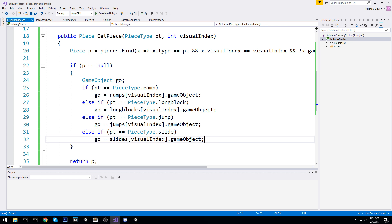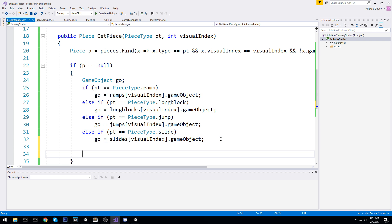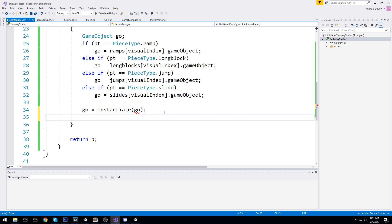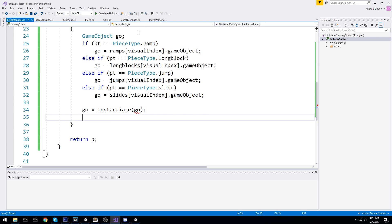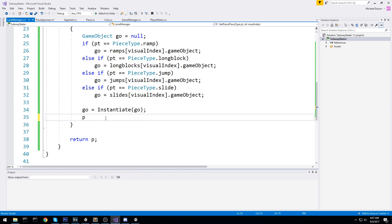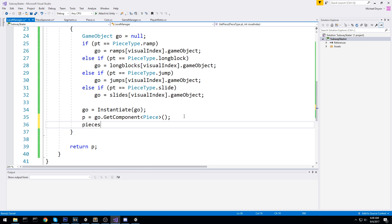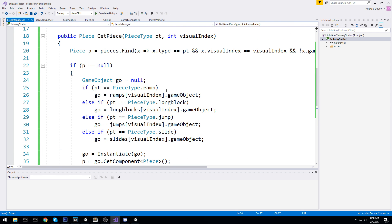Once we grab a reference to the proper object in the prefab, we have to instantiate it because it's still in the prefab and not in the scene. We check for potential unassigned issues by initializing go to null. Then p is equal to GetComponent of type Piece to grab the piece component on that object. And then we make sure to add it to the pool with pieces.Add(p). Just like this we've created our nice little pool mechanic.